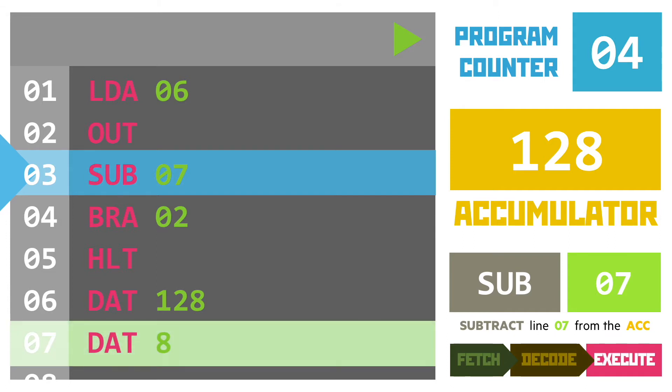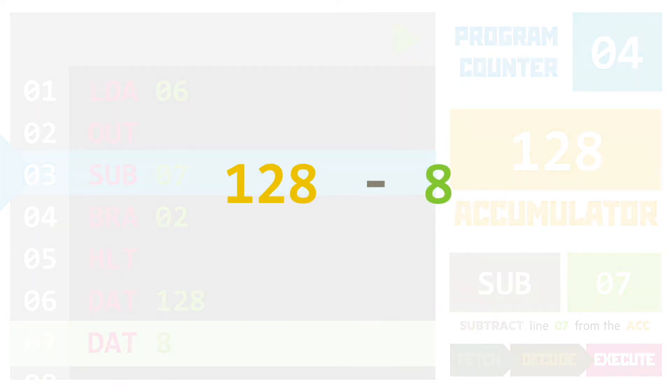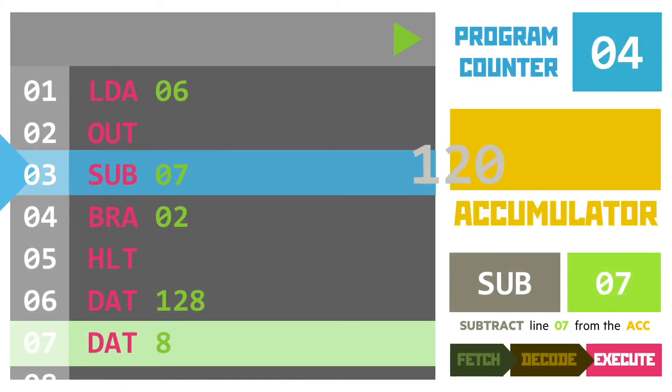In our case, line 7 contains the data value 8, so the sum is 128 minus 8, giving us an answer of 120.